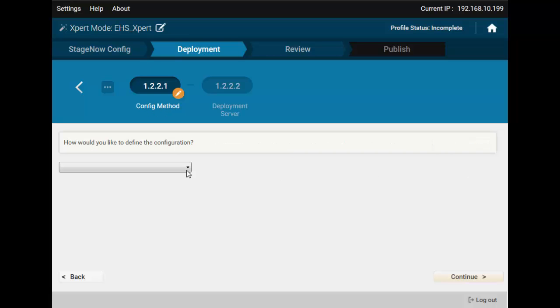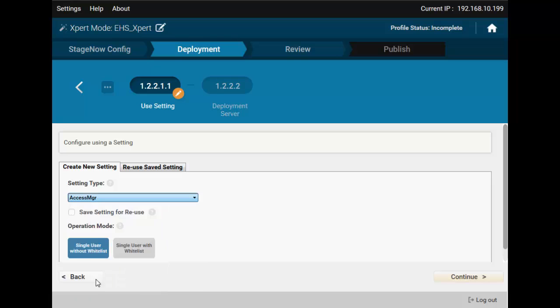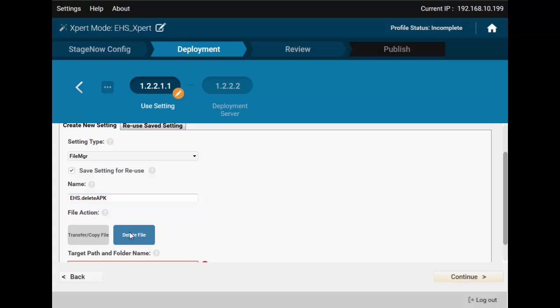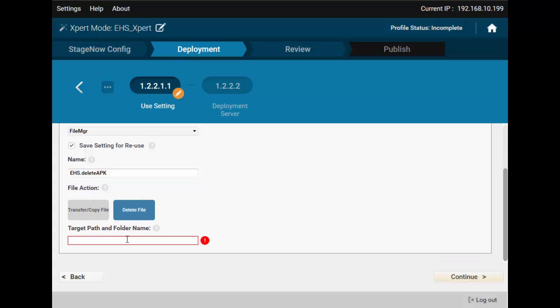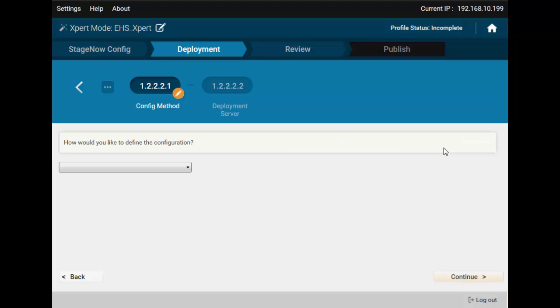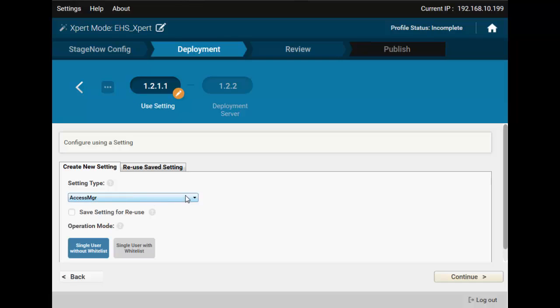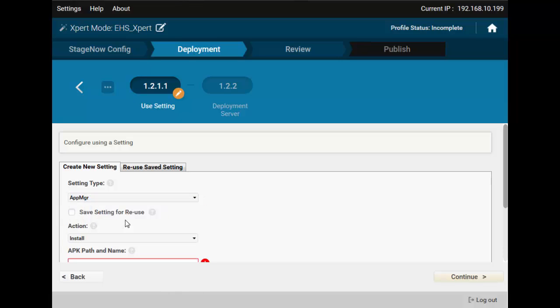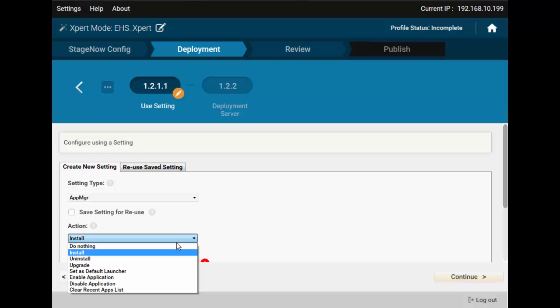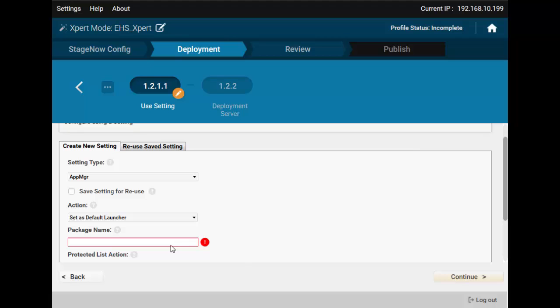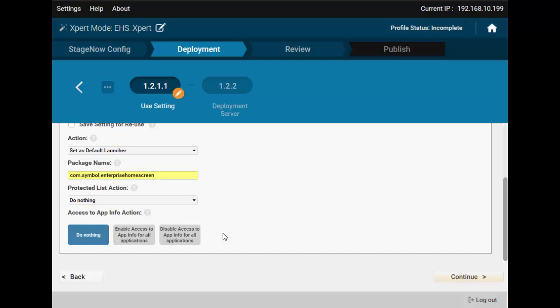And we're back to the Deployment screen. Now, we want to create a new setting to delete the APK. Type File MGR. Giving it the name of the APK file, which we have put onto SD card ourselves. Similarly, we'll create a setting to set EHS as Default Launcher. The setting type we need is App MGR. I learned that searching the built-in help for Launcher. Let's save it for future as well. Action Set as Default Launcher. Package EHS Package Name, which I found in the EHS documentation.